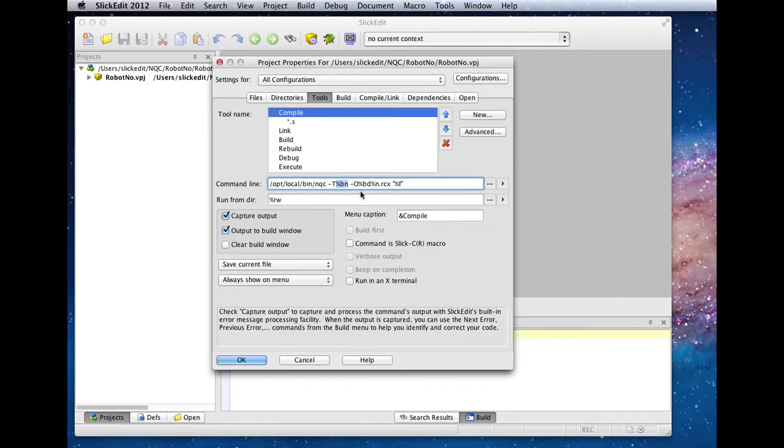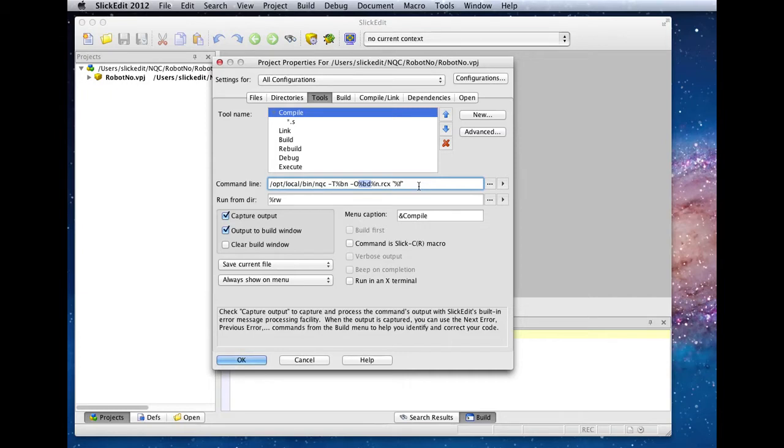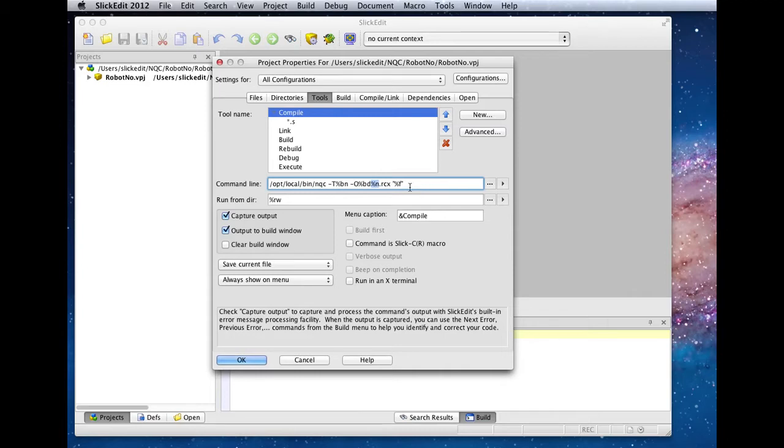For the output, the %BD escape sequence specifies the configuration name build directory that SlickEdit will create when you select a new configuration. %end is our shorthand syntax for the file name that you currently have open that does not have a file extension, and will be replacing the extension with RCX, which is the format that the NQC compiler generates.